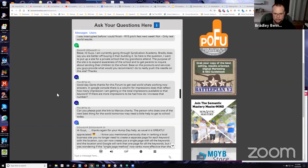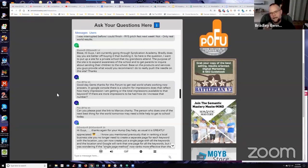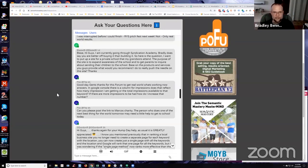He says, in Google console, so he's talking about search console. There was a column for impressions. Does that reflect how many impressions I am getting or the total impressions available to that keyword? No, that reflects how many impressions your site that you've submitted to search console is getting from within Google.